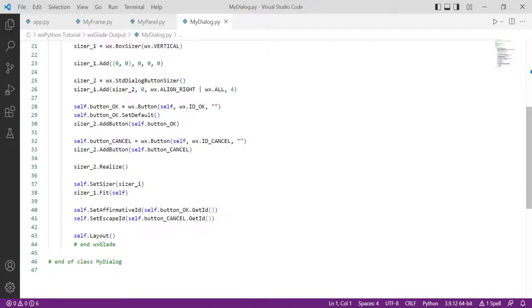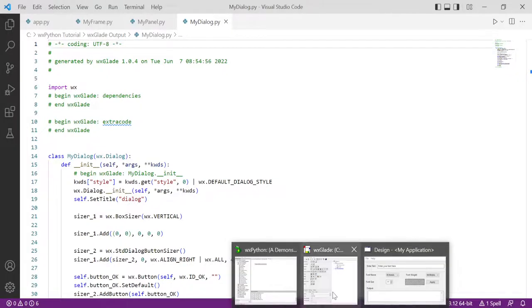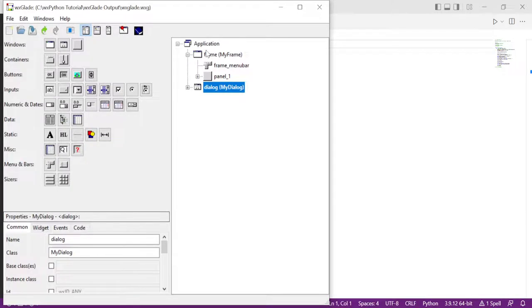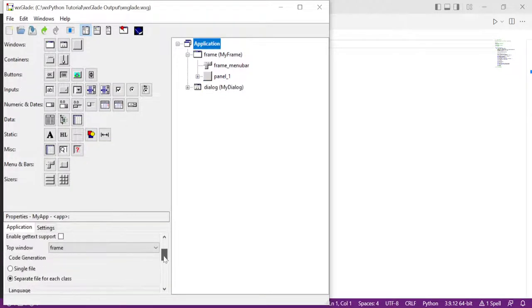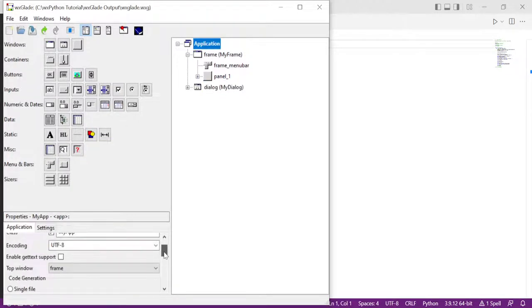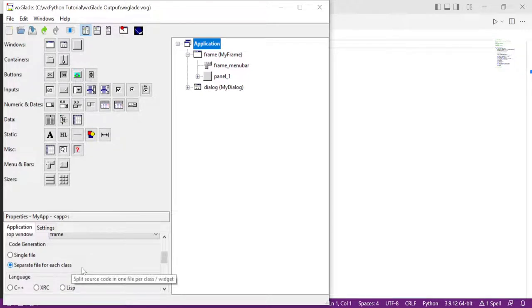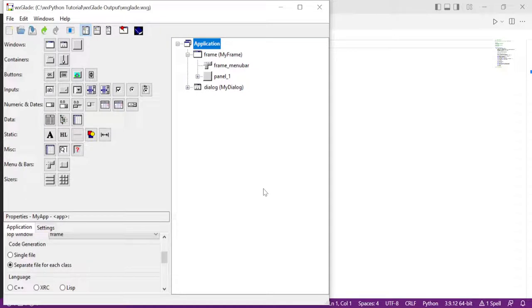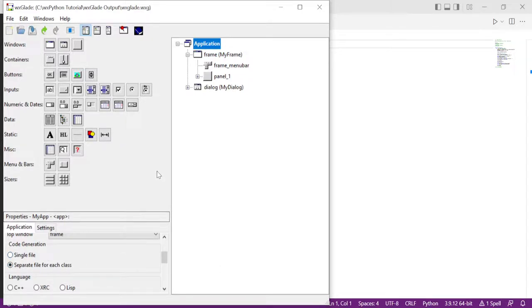Anywhere you want to use my_dialogue, you import it first and then call that dialogue. Generally, for larger projects, it's easier to come here and say, 'Export everything as a separate file for each class,' and then you can maintain it that way. If you have a small project, you'll probably be okay with a single file. Otherwise, I suggest you export them as separate files.